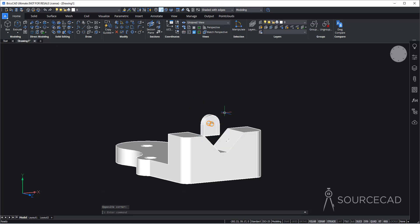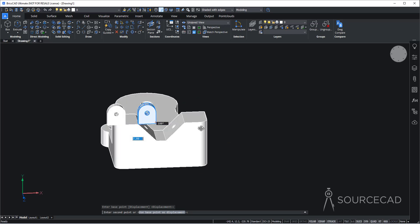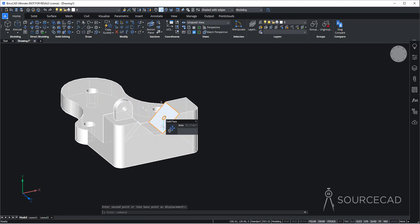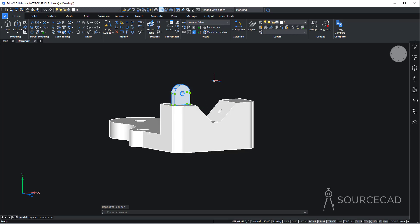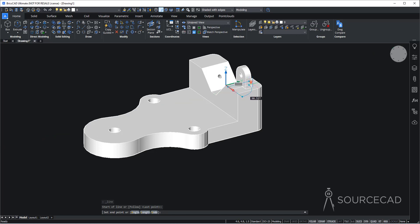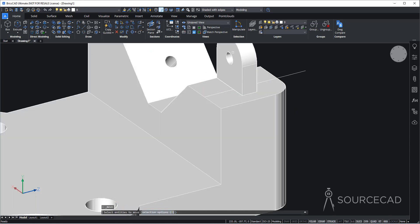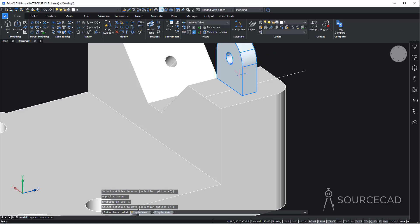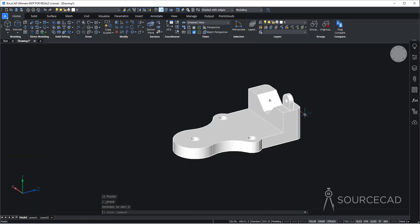This is obviously not the right spot yet. I'll use a reference line to ensure it aligns exactly at the center. I'll go to line tool, use this midpoint on the top plane and make a reference line. Then go to move, select this entire thing, press enter, go to this midpoint and move it exactly on this intersection point. We can now delete this reference line — it's no longer required — and we are done. We've got this part right here.